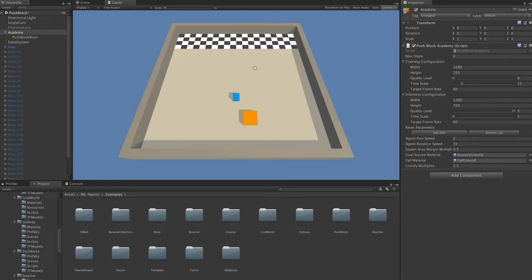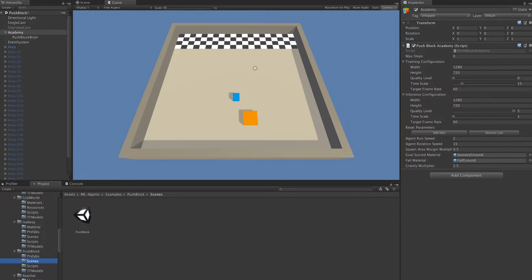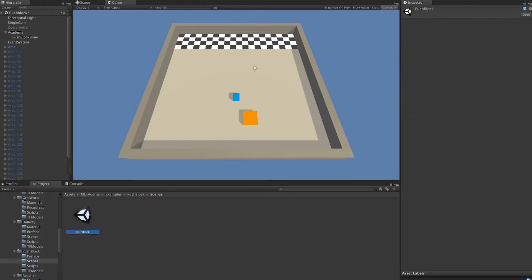You'll notice a folder that says Scenes. Go ahead and open up the PushBlock scene. I already have this environment open, and it should look like this once you have everything open.